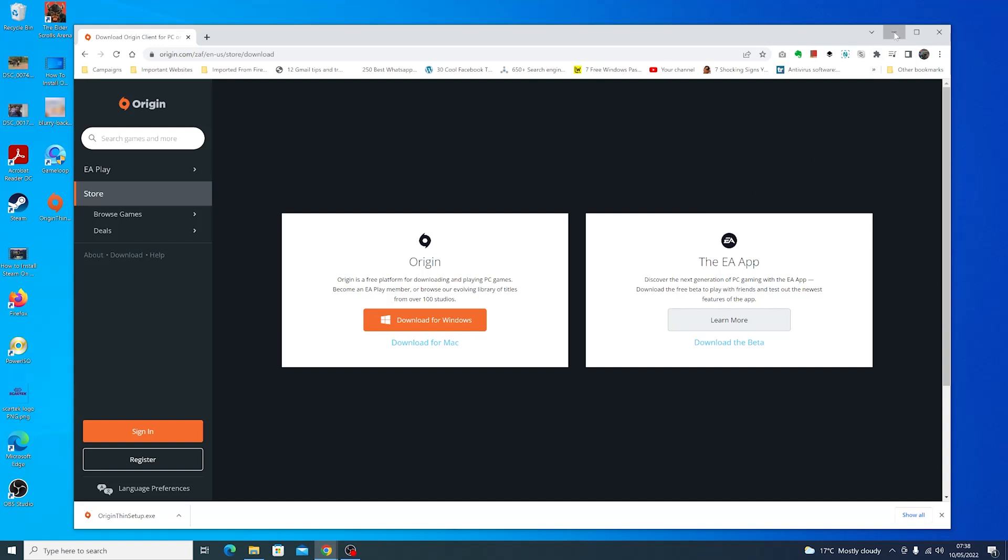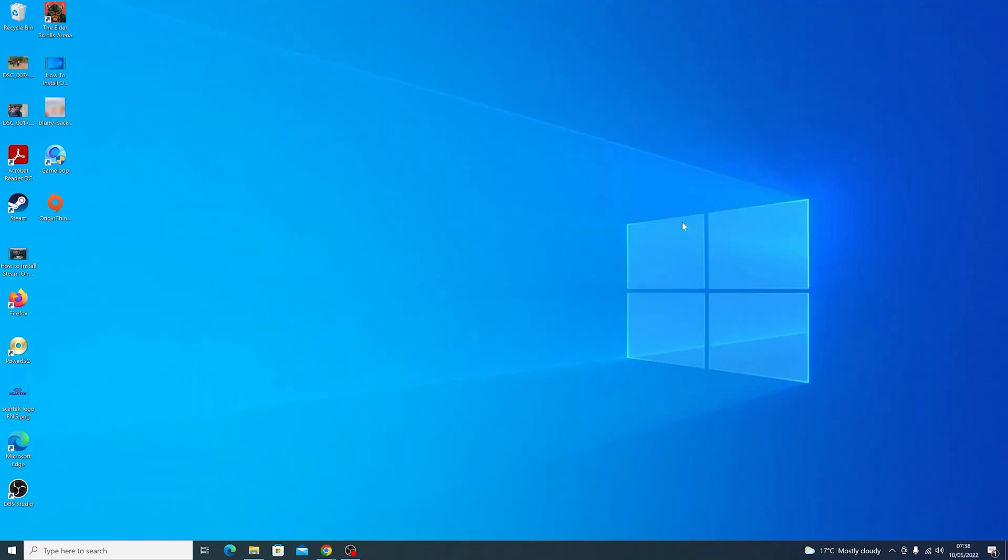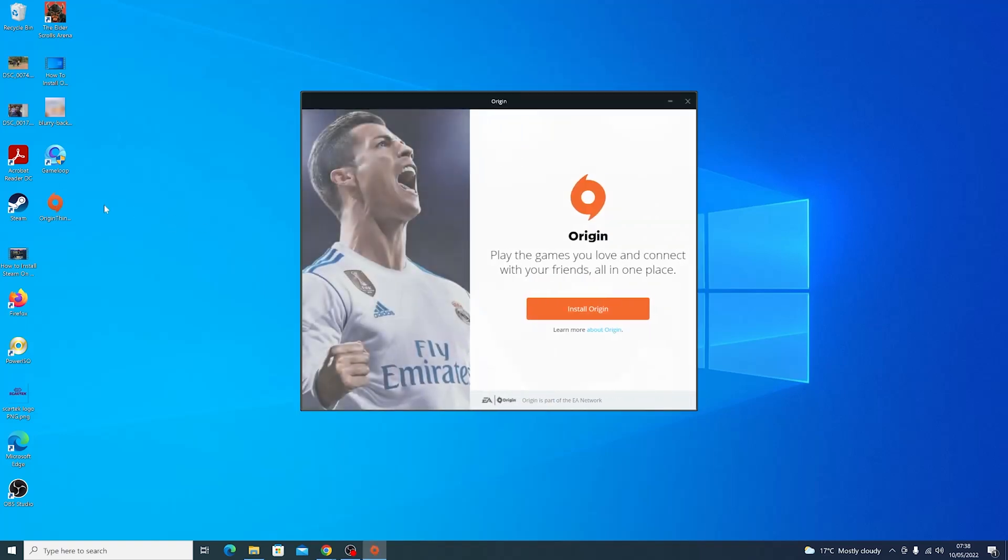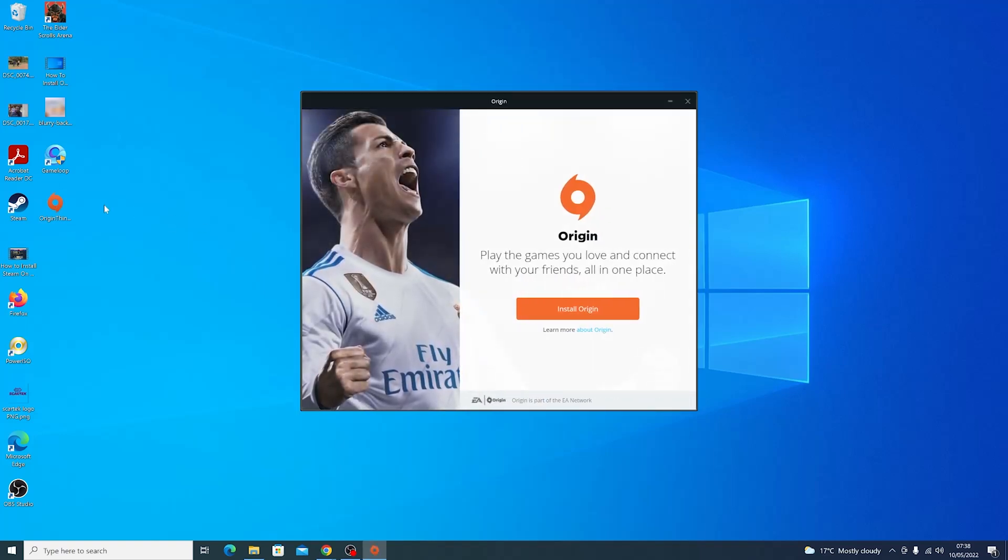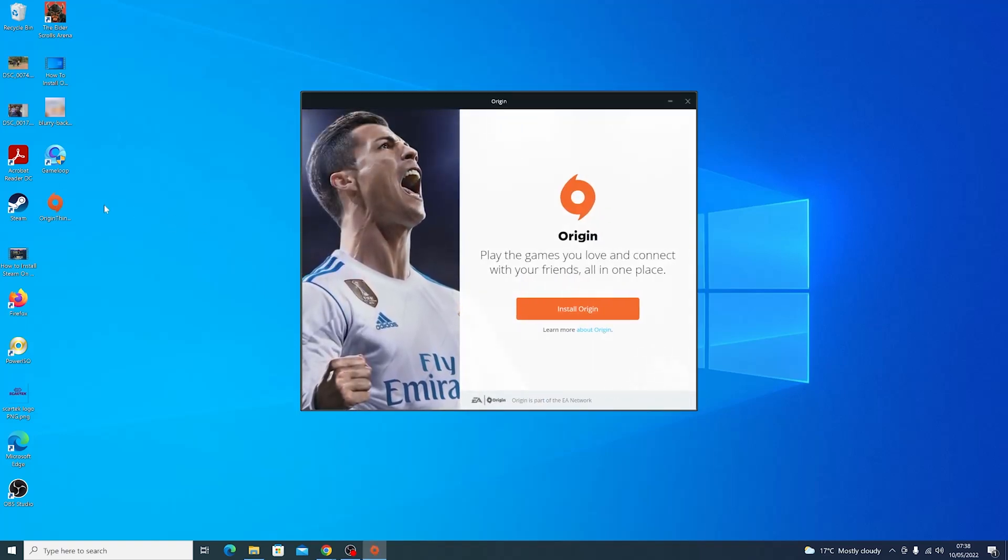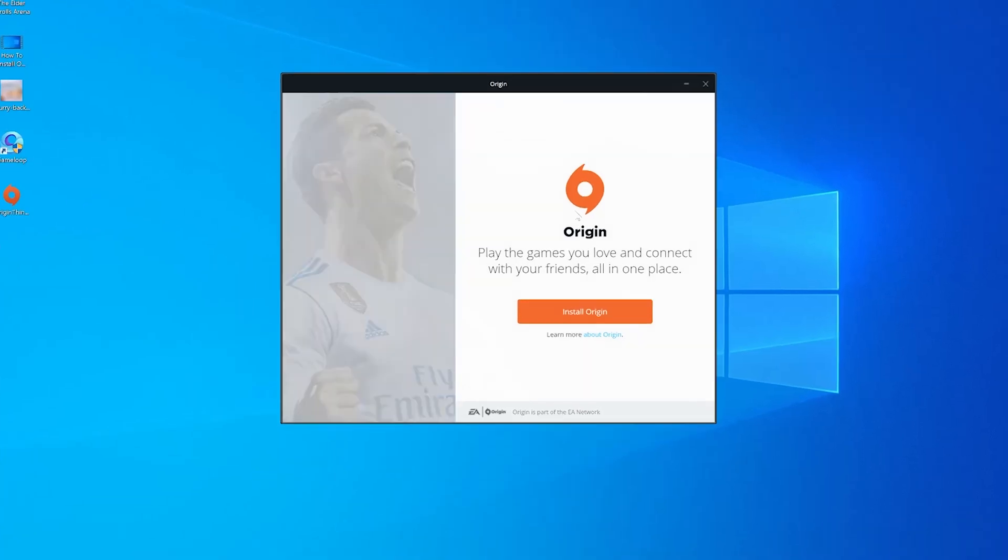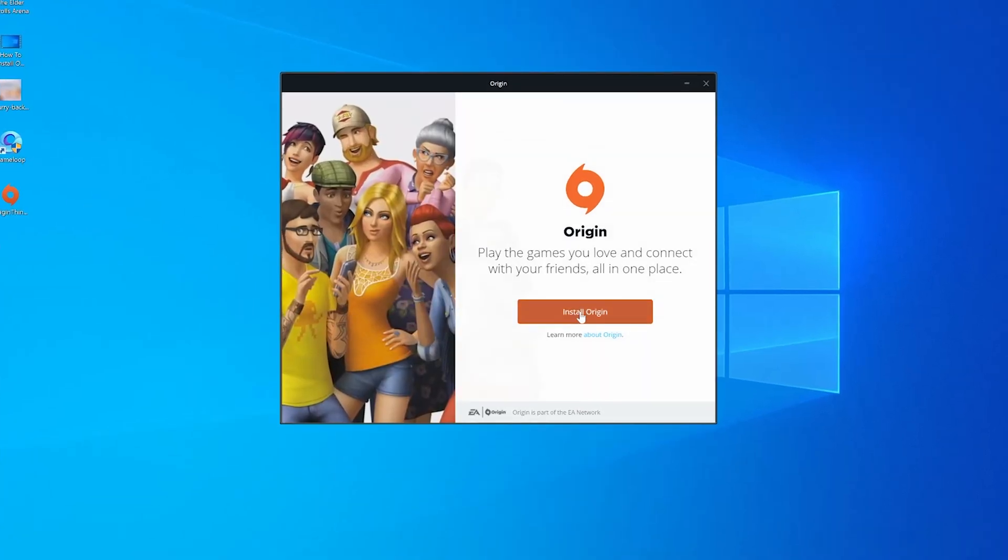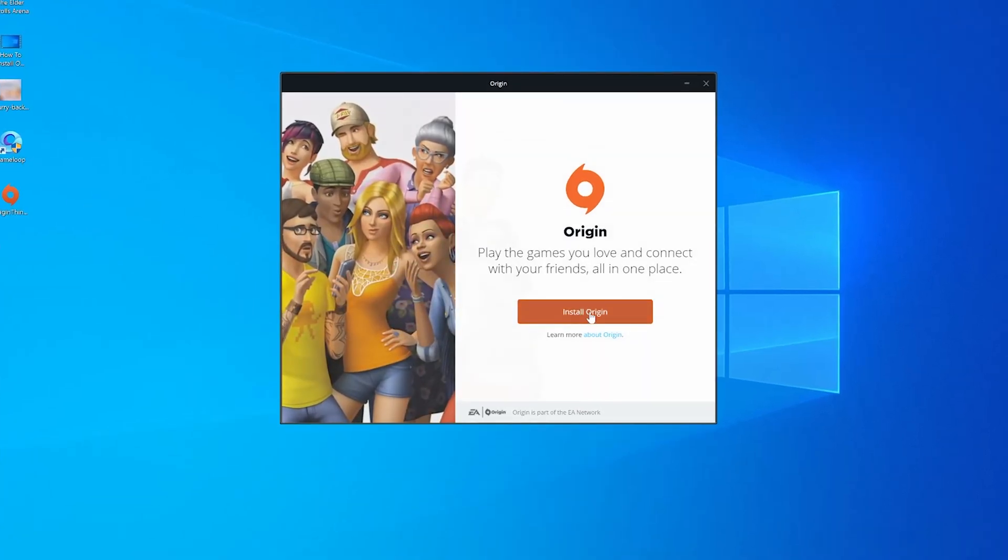Once the download is complete, you want to find your installer and double click on it. That should launch the Origin installer wizard. So go ahead and click on install Origin.